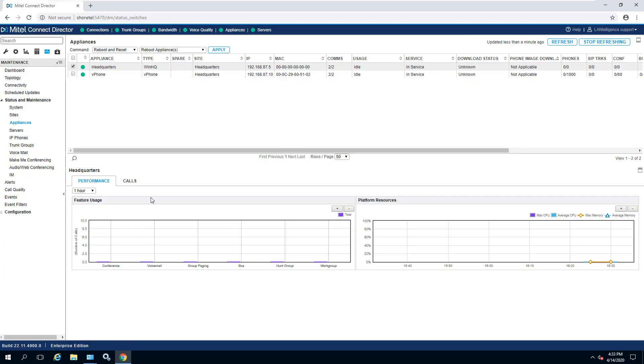After reboot, log in. You'll see the HQ is green with the new IP address. The voice switches will grab the new IP address of the server.